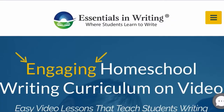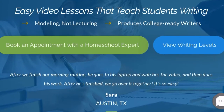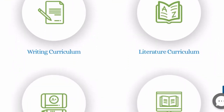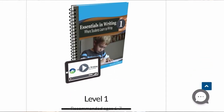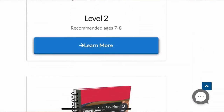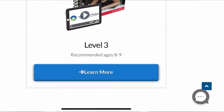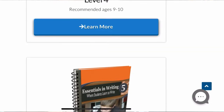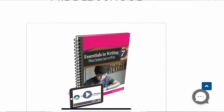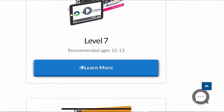Essentials in Writing is a program from first grade all the way up to twelfth grade. If you look on their website, you'll be able to see they have split courses by grade level. They have lower elementary, which is first to third grade; upper elementary, which is fourth to sixth grade; middle school, which is seventh and eighth grade; and then high school, which is ninth to twelfth grade.